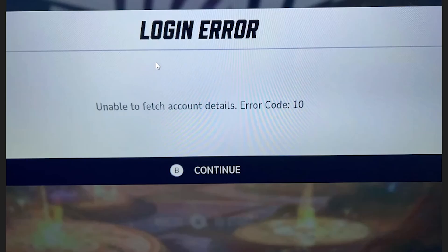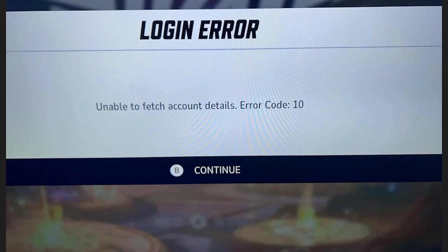If you're getting a login error in Marvel Rivals with the message 'unable to fetch account details' with error code 10, then in this tutorial I will guide you on how to resolve this problem. In most cases this issue occurs due to network problems, but make sure to follow these instructions and it'll guide you step by step.